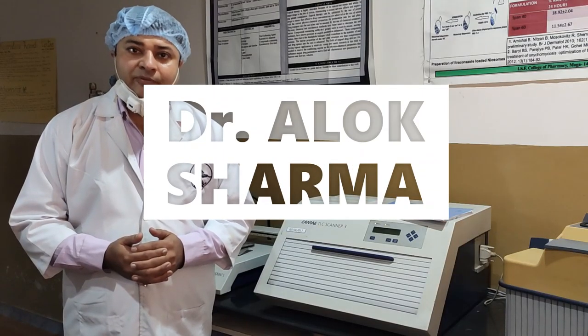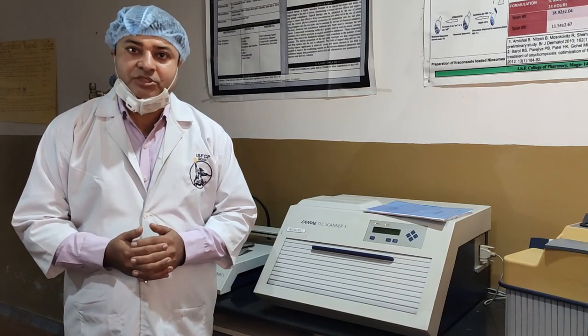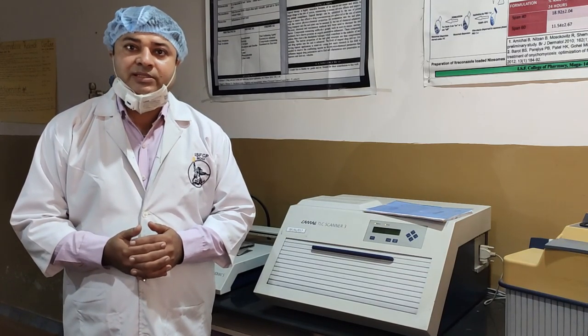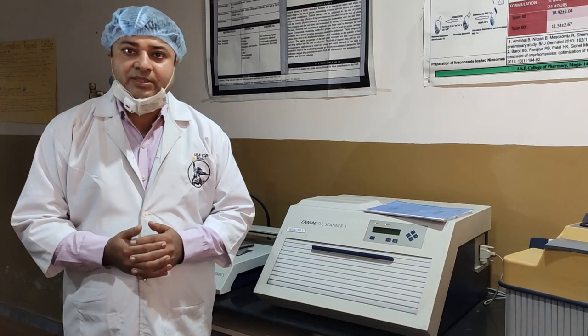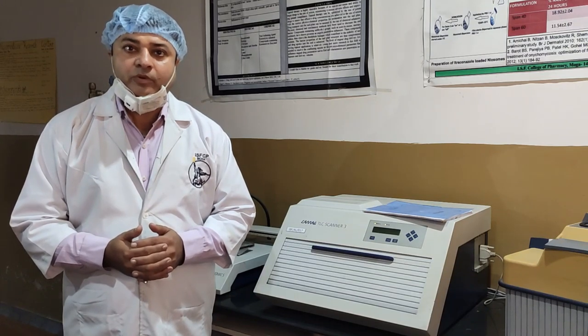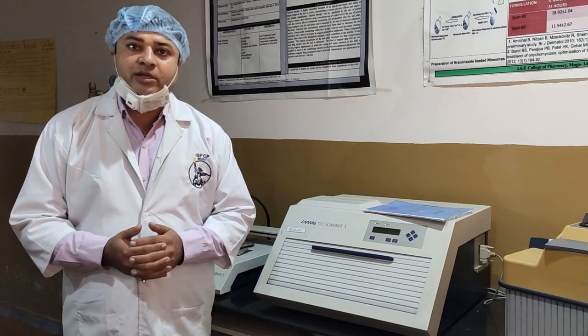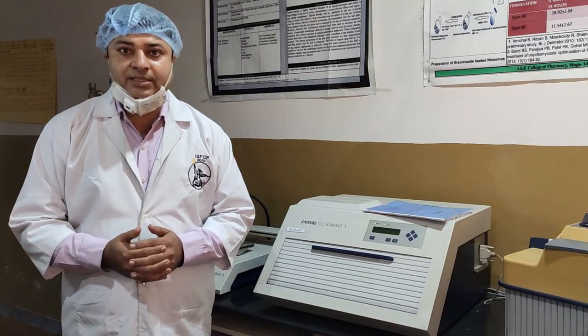Hello everyone. Today is the second day of the training session. On behalf of ISF College of Pharmacy, I welcome all of you.